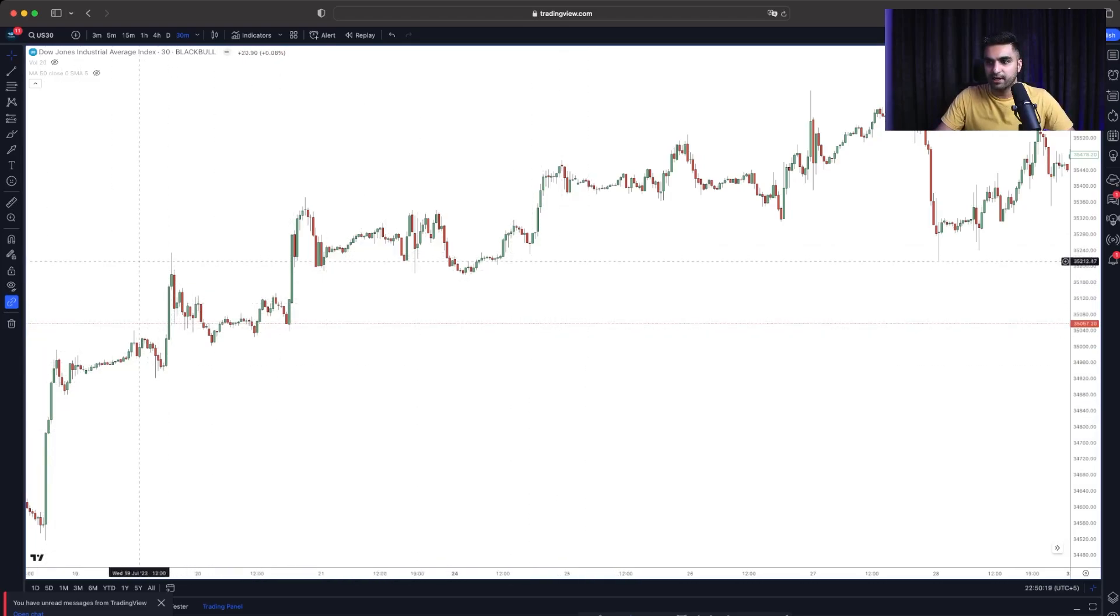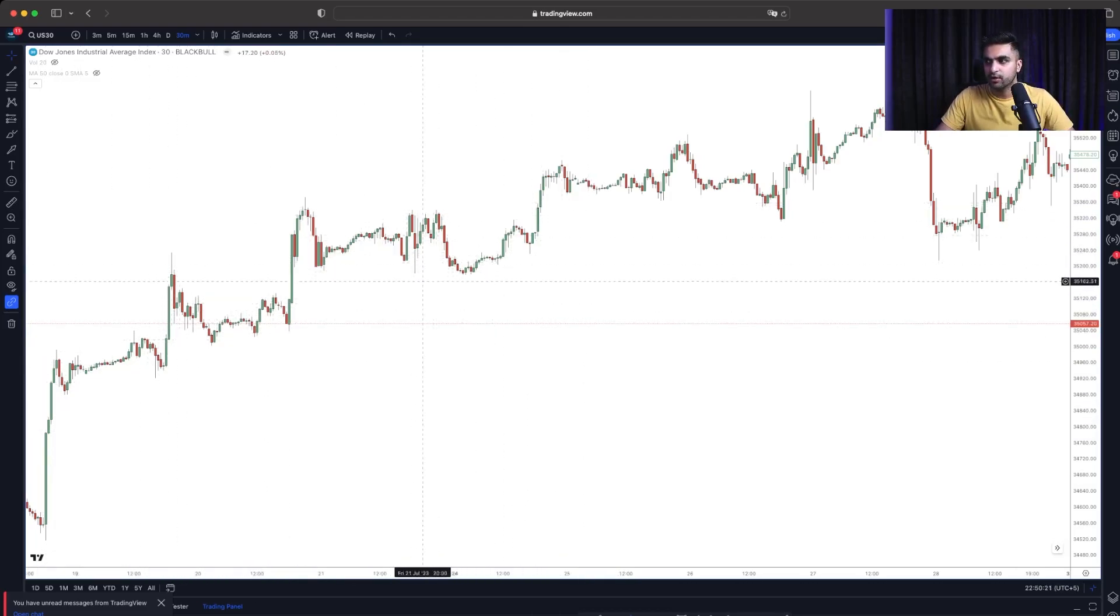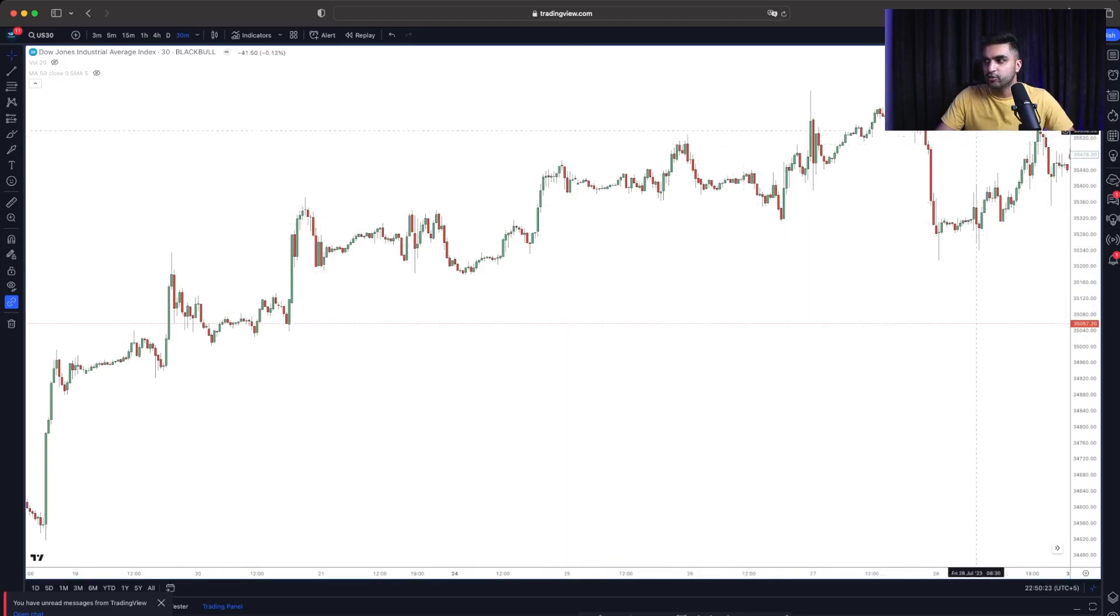It was making higher high, higher low. Then higher high, higher low. Higher high, higher low. Then right after we made this higher high, look what market did. It dropped significantly.